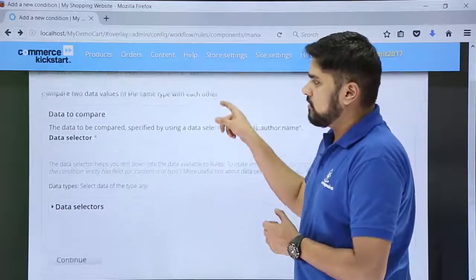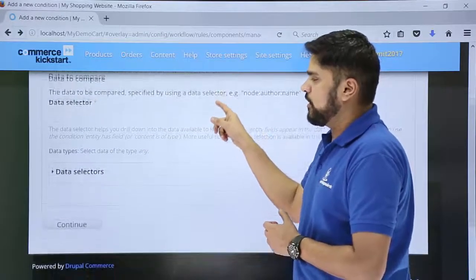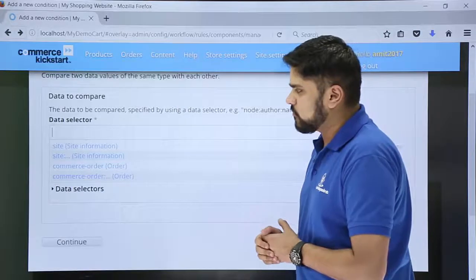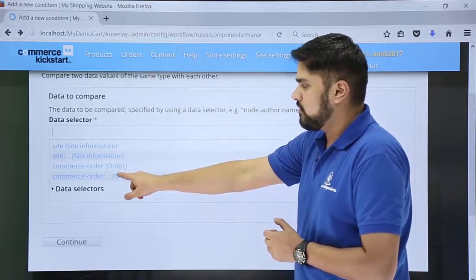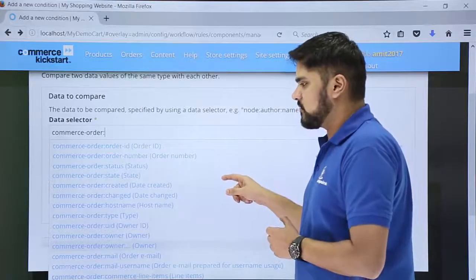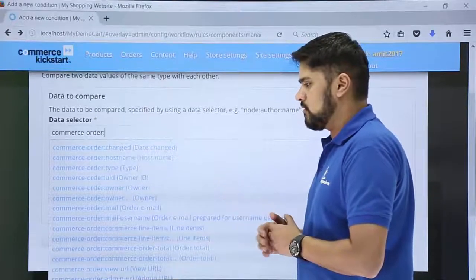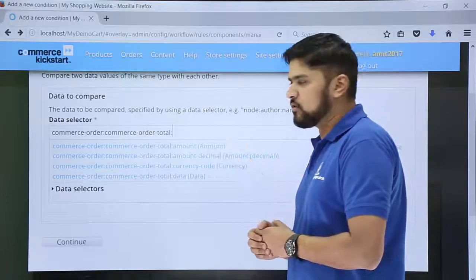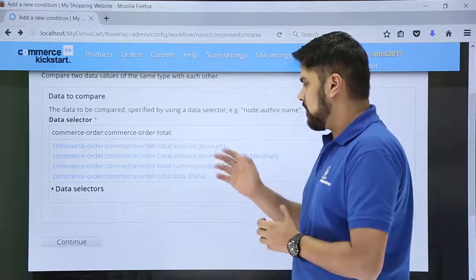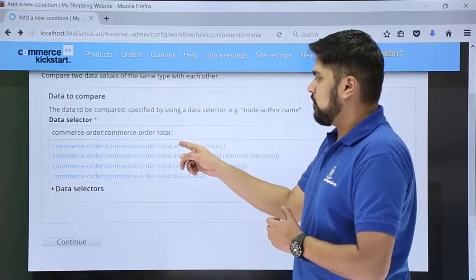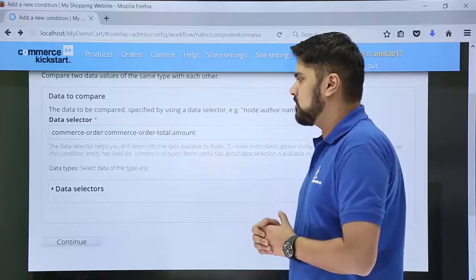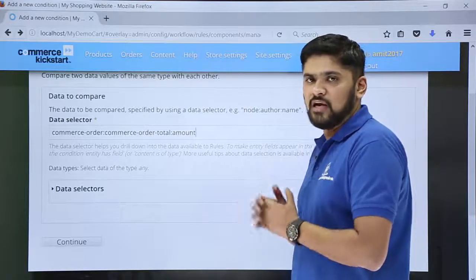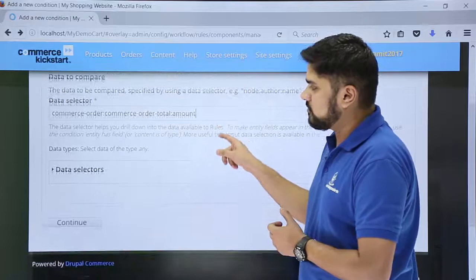On clicking Continue, the 'data to compare' value is visible. We need to select the data selector for order amount. Click on it. We will select 'Commerce Order' because we want to go for commerce order amount. Now the subsets are visible — click on 'Order Total.' After selecting Order Total, the Total Amount section is visible. Click on 'Total Amount,' because we want to add a shipping option based on whether the total amount is less than ₹300.